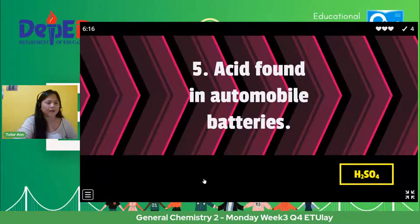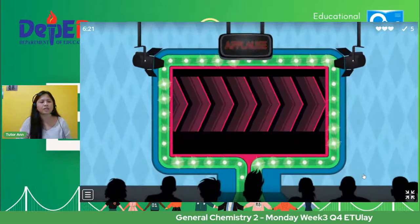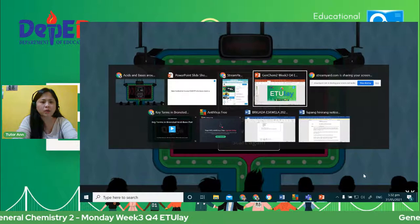And of course, the number five — ni Ednaline and Marife. So number five, of course, it's H2SO4 — the acid found in automobile batteries. Acid found in automobile batteries is H2SO4. Okay, let us go back to our presentation.